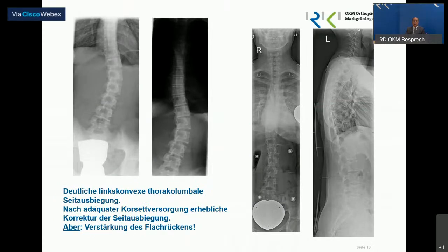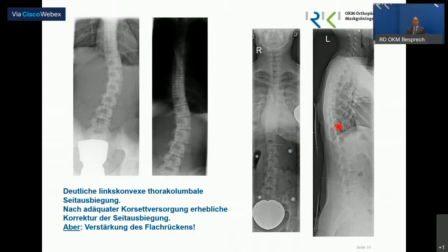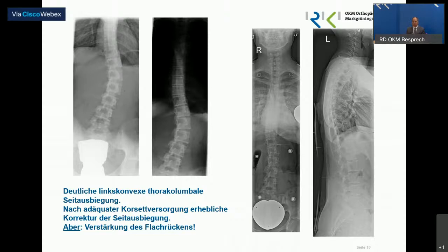Hier nochmal ein Beispiel einer deutlichen Verkrümmung im Lendenwirbelsäulenbereich bzw. Übergang zur Brustwirbelsäule. Rechts kann man gut erkennen, wie sich das mithilfe des Korsetts gut auskorrigiert. Aber was man auch sehen kann: Dieser eh schon meist flache Rücken kann durch die Korsettbehandlung nochmal verstärkt werden. Also die Korsettbehandlung kann auch Nachteile für das Sagittalprofil der Wirbelsäule haben.